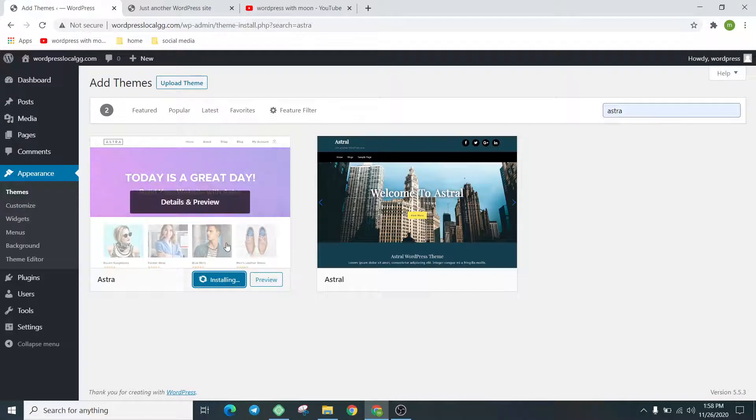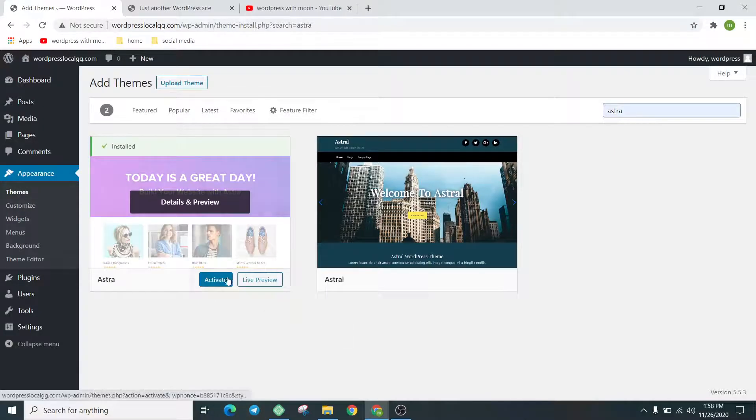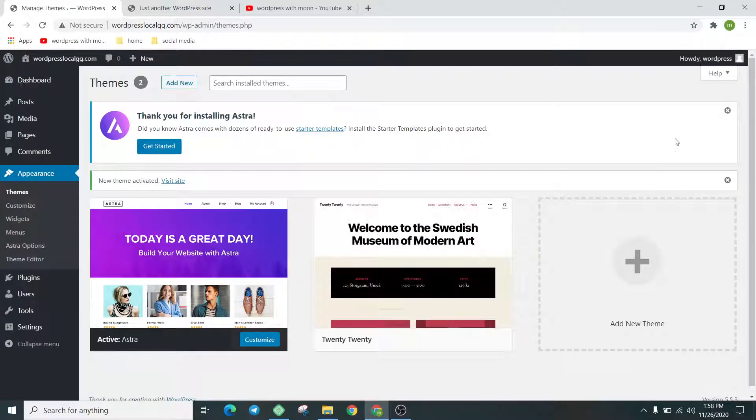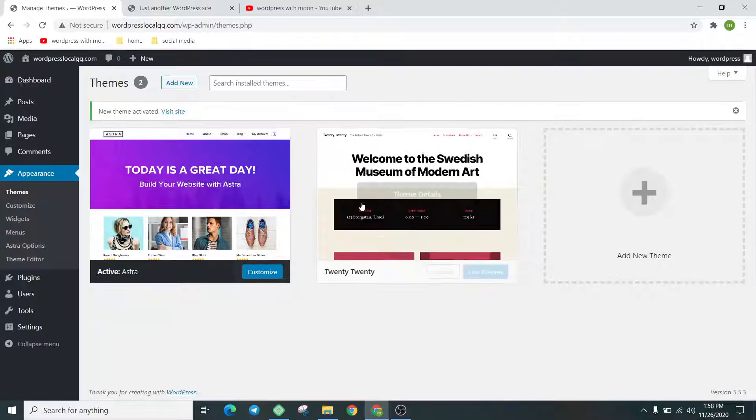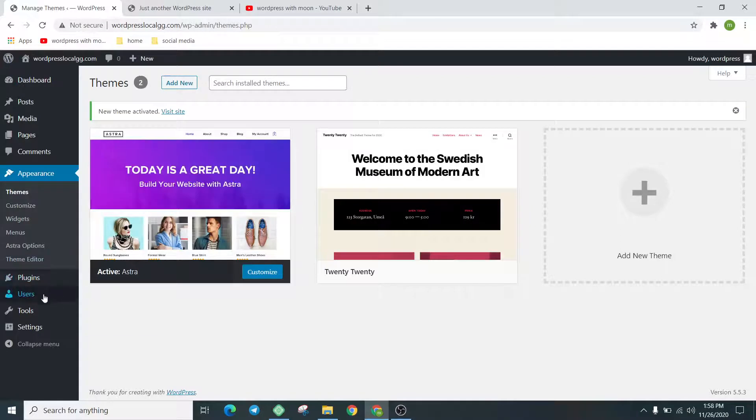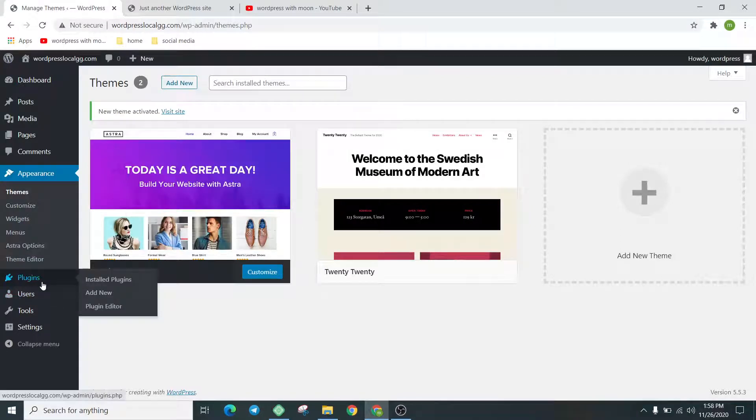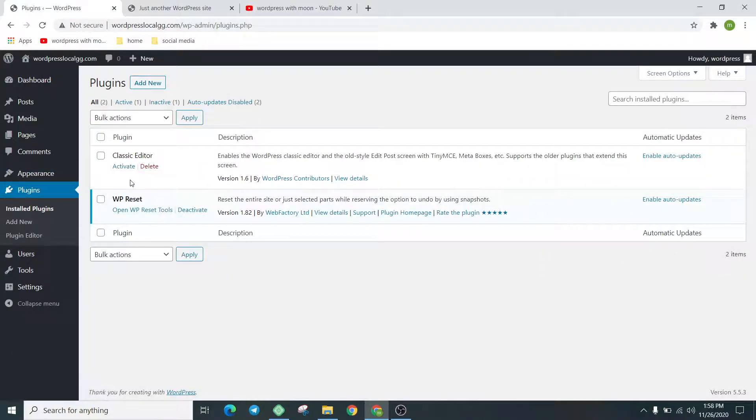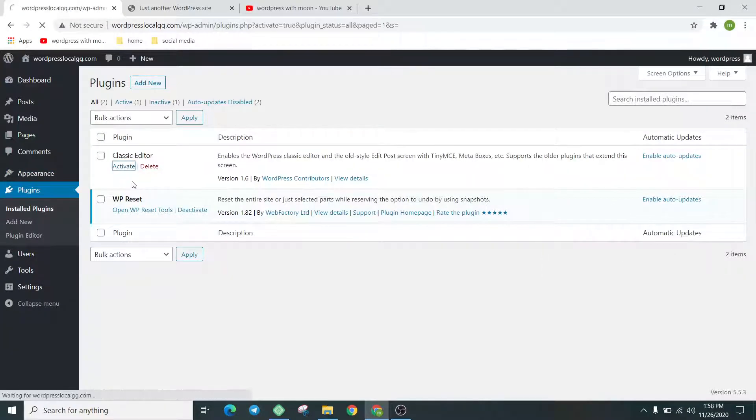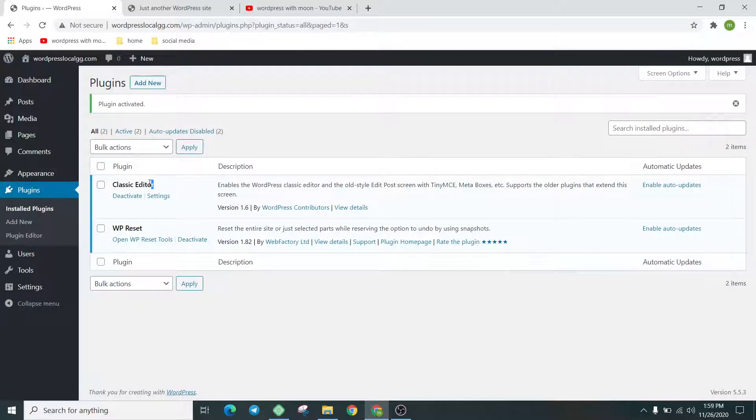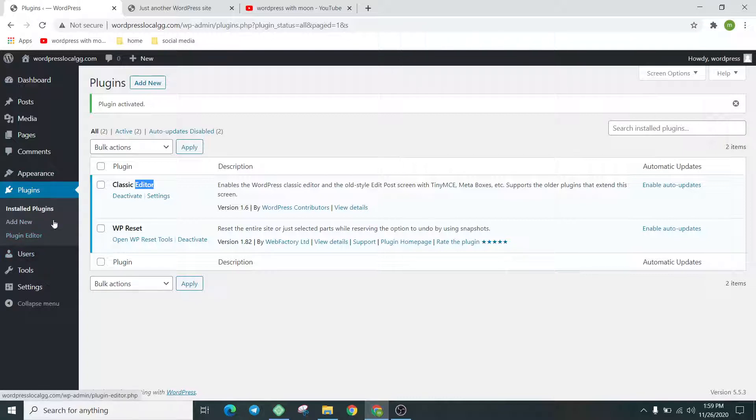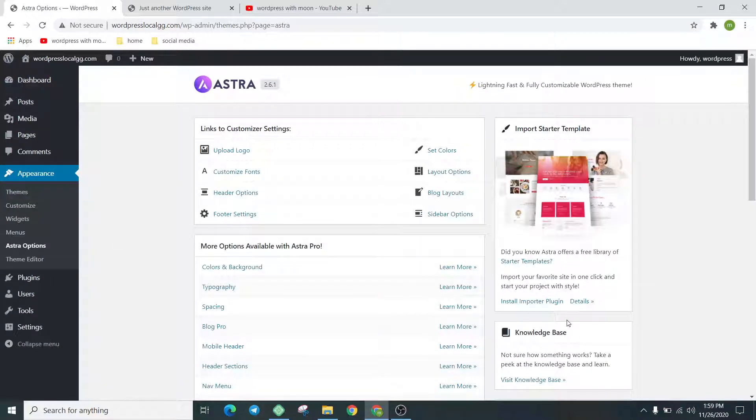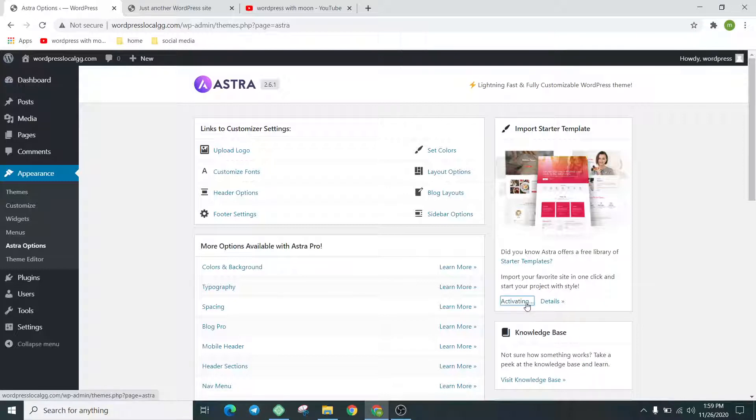Install the theme and activate it. The next step is we go to the plugins and activate the old interface of the editor. I don't like the latest Gutenberg. We hover over the Astra option and install the importer plugin.